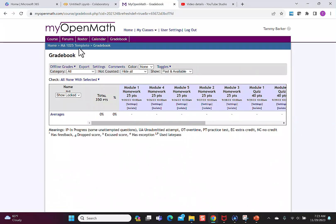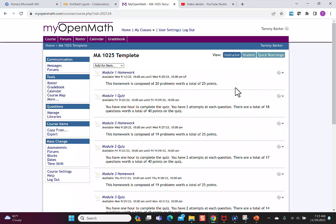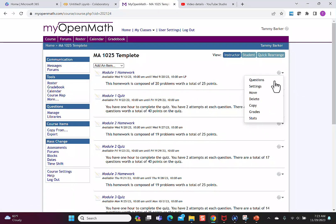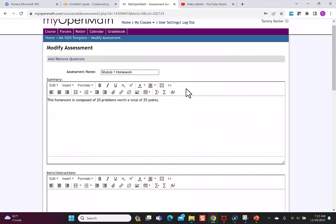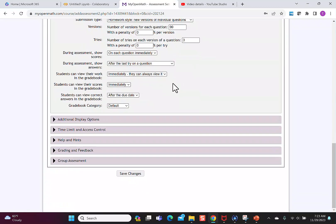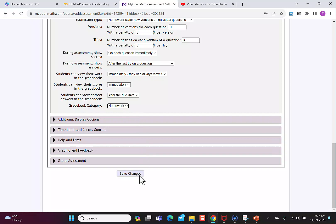Now I'm going to go back to the course and on each of the assignments I'm going to add the category. So I open the settings and then I'll scroll down and change the gradebook category to match each assignment.